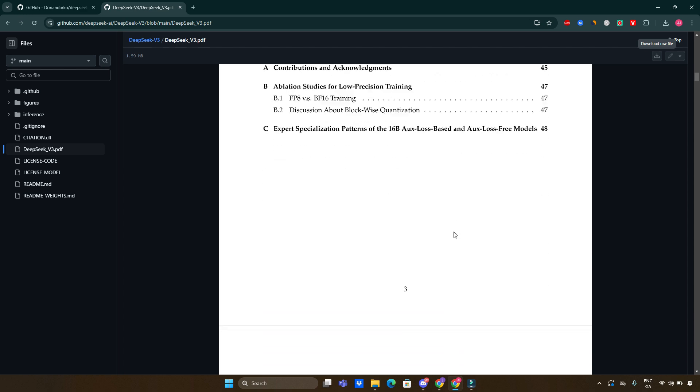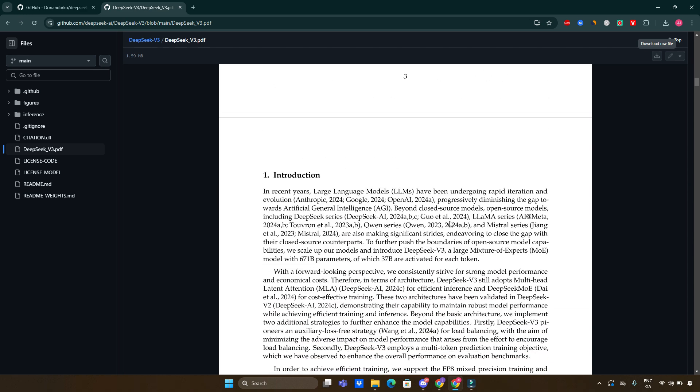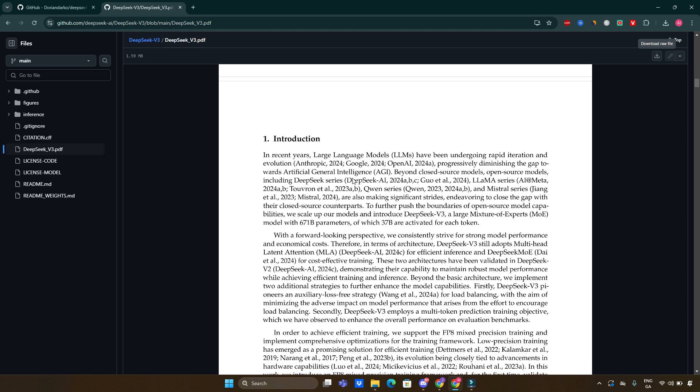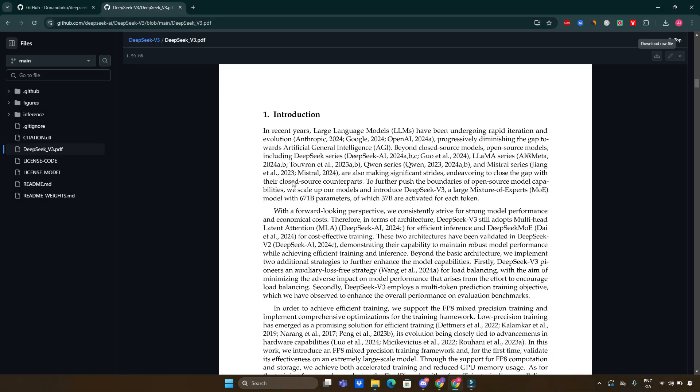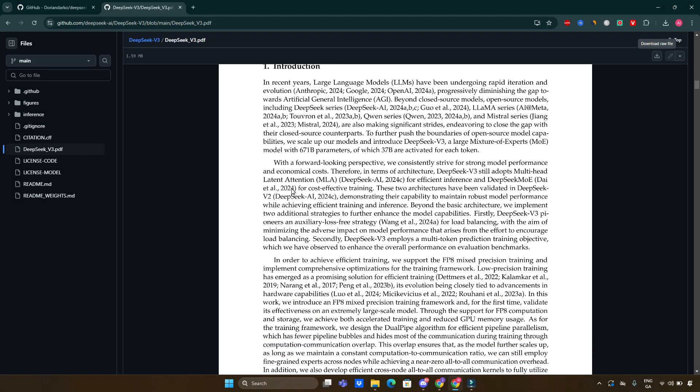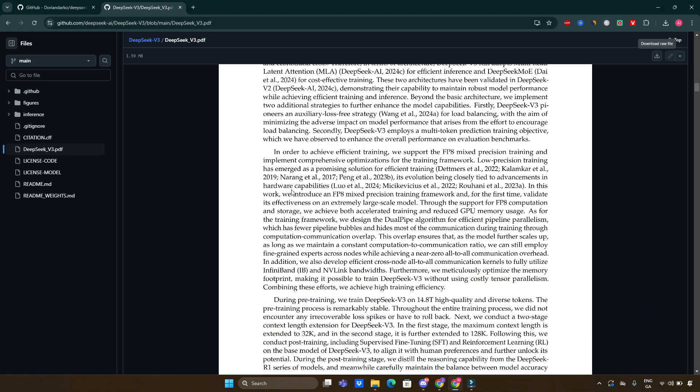I'll be leaving the link to this PDF inside the description of the video. I think you'll find it interesting. If you want to read it through, go ahead and check it out. The architecture of DeepSeek version 3 incorporates several cutting edge innovations.